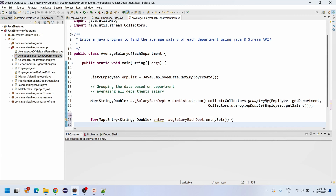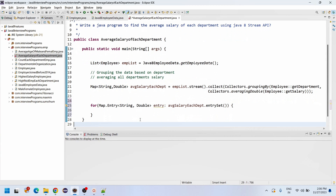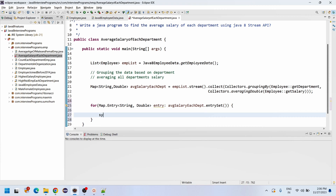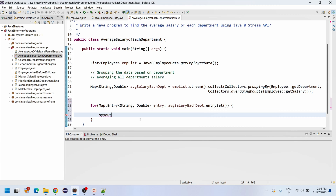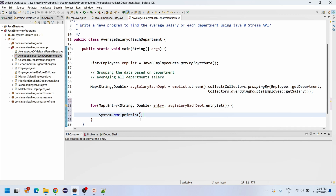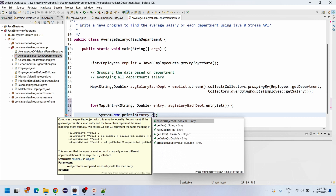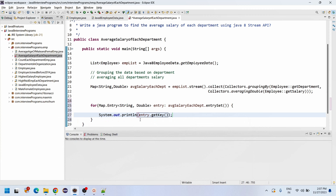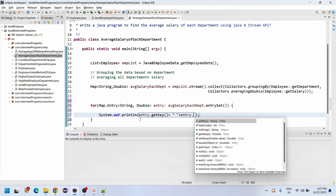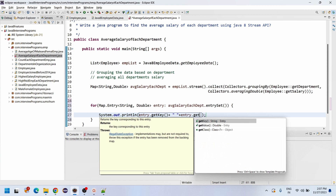Inside the loop we print: entry dot getKey() plus entry dot getValue() to display each department name along with its average salary.